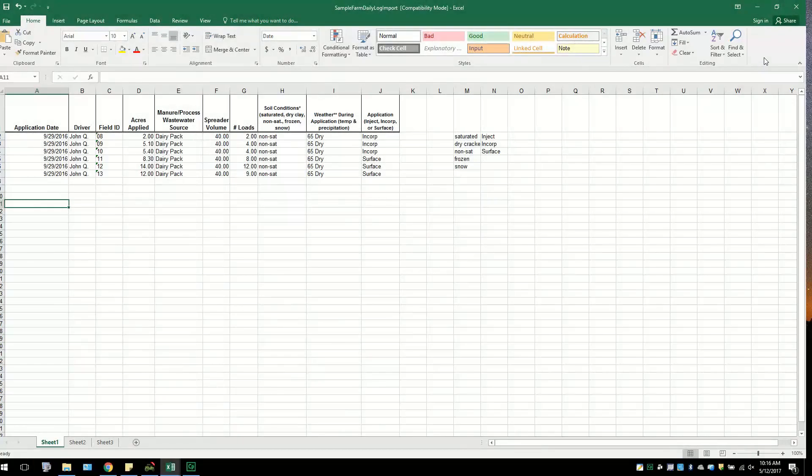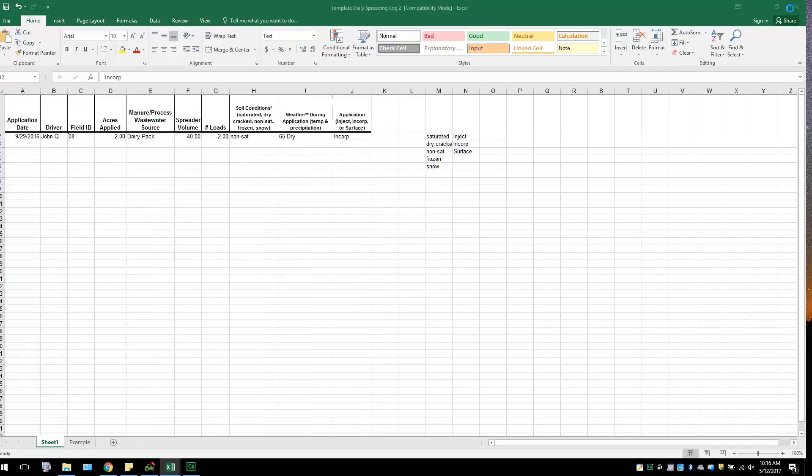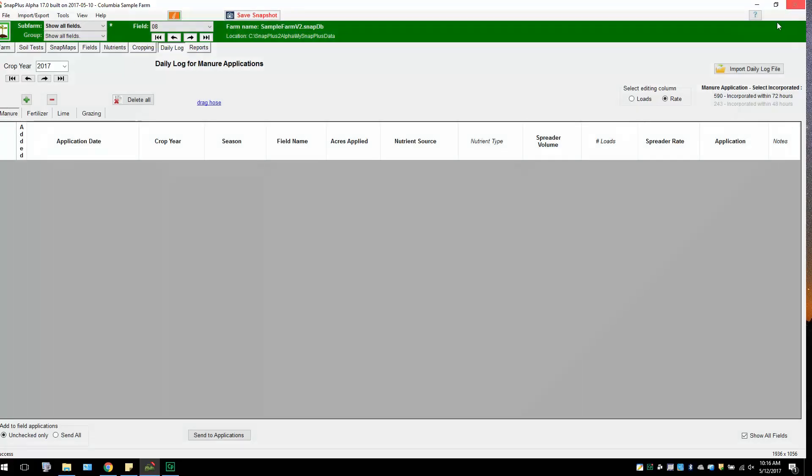Once all applications have been added and saved to the Excel document, you are ready to import the document into SnapPlus. To do so, reopen your farm in the SnapPlus program. Go to the Daily Log tab. Click on the Import Daily Log File button above the grid.